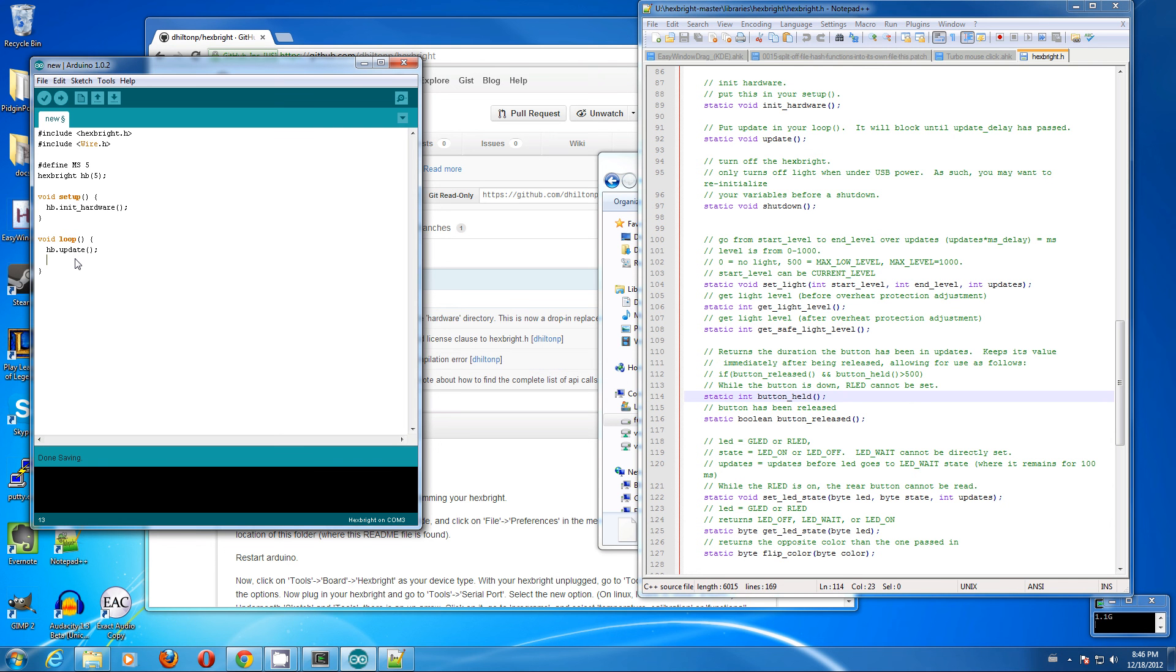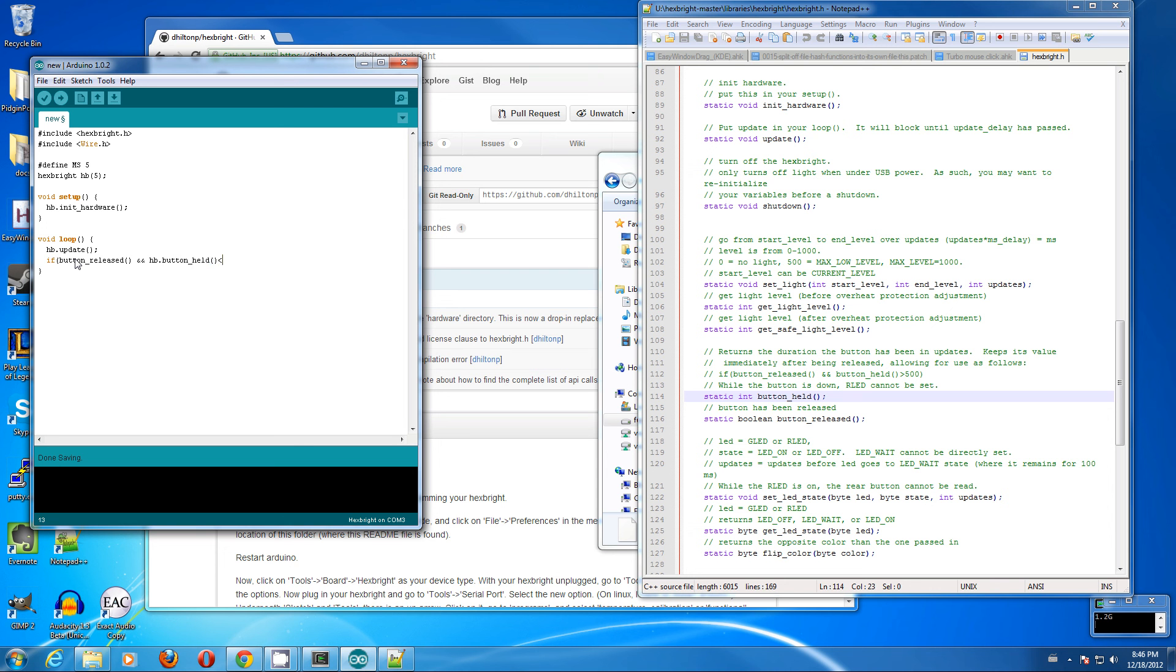First off, if button released and hexbrite.button held for, if it was held for less than 300 milliseconds, we want to do a hexbrite.set light,